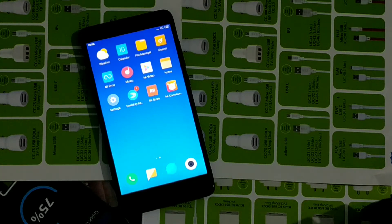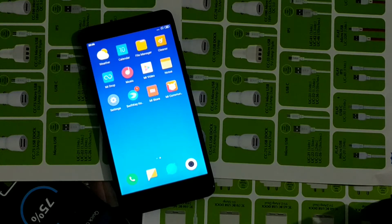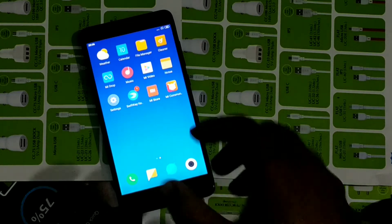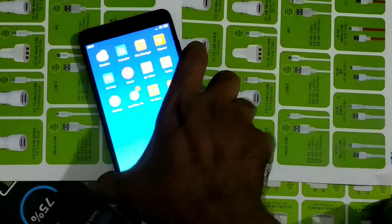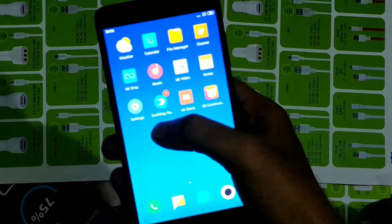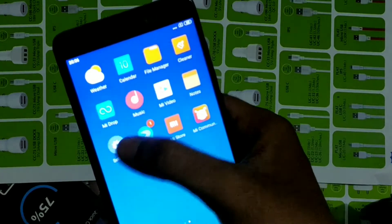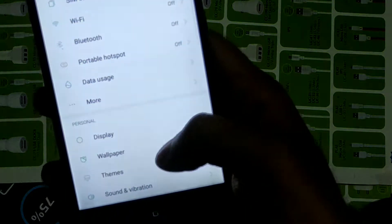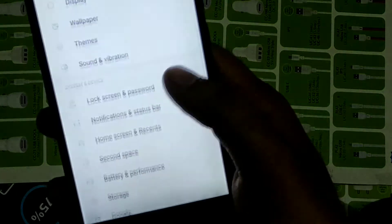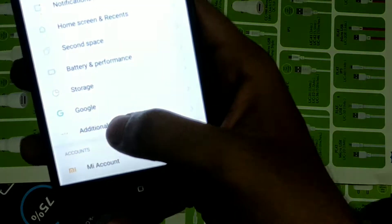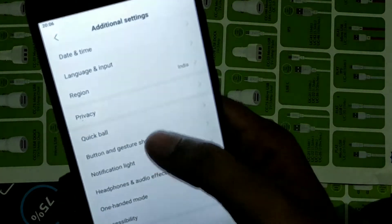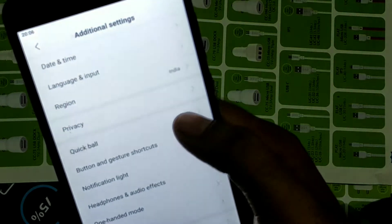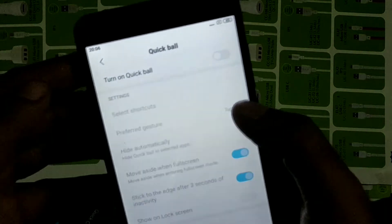Hey guys, welcome to our channel Phone Mechanic. Today we are learning how to open Quick Ball on Redmi Note 4. First of all, open Settings, then you can see Additional Settings, then you can see Quick Ball, and turn on Quick Ball.